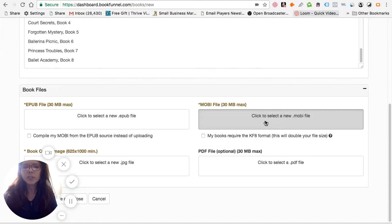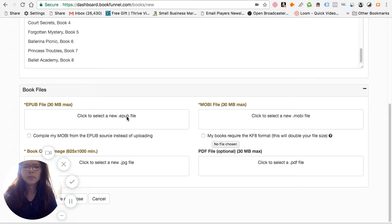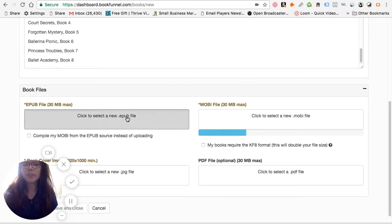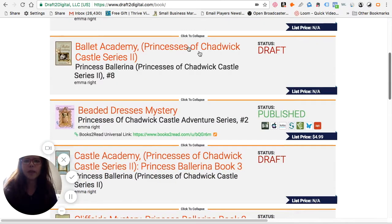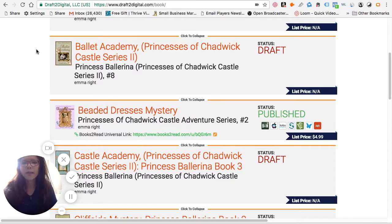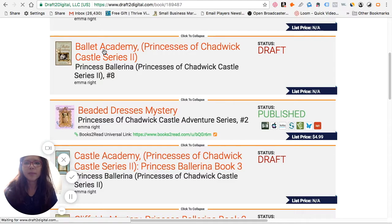I'm getting the MOBI file that I just downloaded. Once that's downloaded, I want to go and do the EPUB file. For the EPUB file, one of the ways you can do this is to go to Draft2Digital. I have a video that shows you how to do this. I've already downloaded my book into Draft2Digital and I've used it not just as a distribution channel, but also as a means to get my book in the various formats that I want.